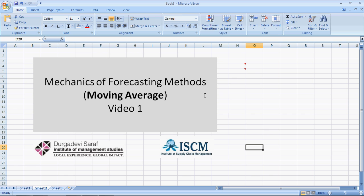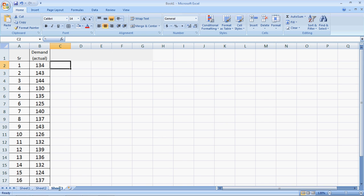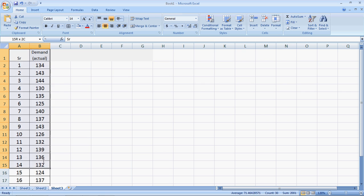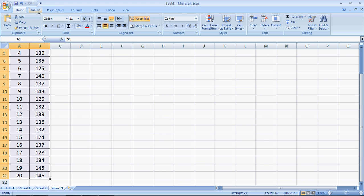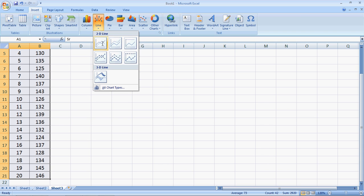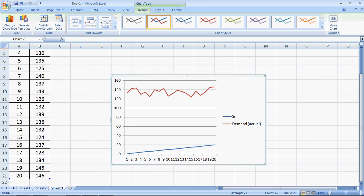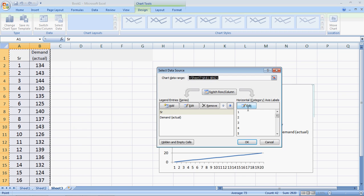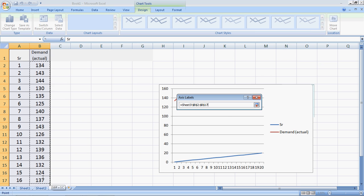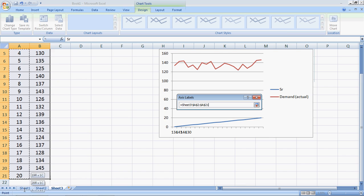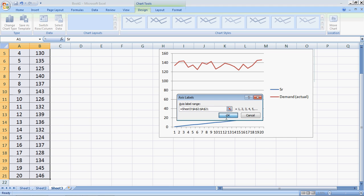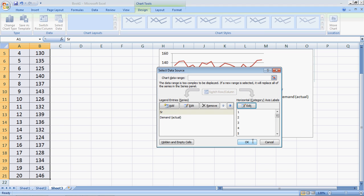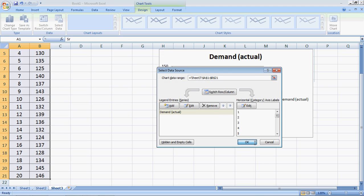Let's jump into the data with our numbers. We have here data of 20 periods — 20 periods of actual demand. Now if I plot this, I select the entire period, go to Insert and a line chart. Here is the line chart. Let me change the axis — select data and edit this so that the axis is actually the serial numbers, which is the x-axis. I remove the serial numbers from the data series. So now this is our data.